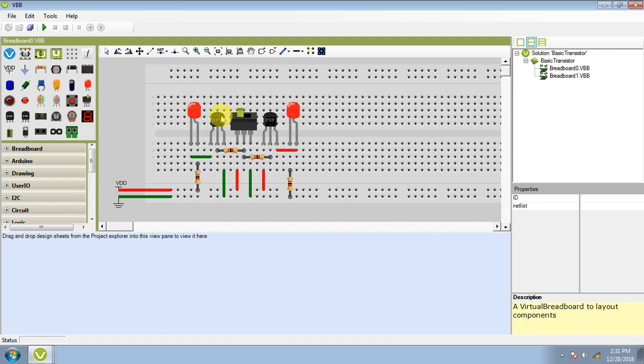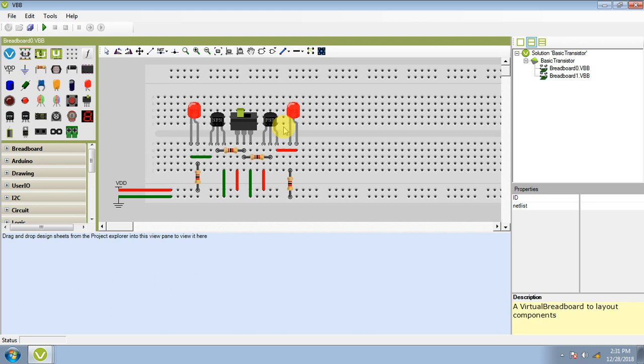Our two transistors are NPN Transistor and PNP Transistor. In this video, I have explained it in my previous video. You can watch the previous videos in which I have explained the transistor, NPN and PNP Transistor.